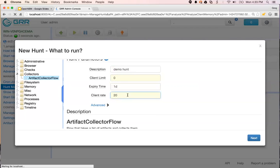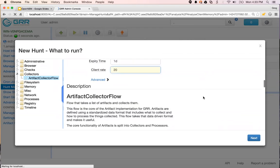If the hunt is intensive we can make this go slowly, or we can take the limit off and go as fast as we can. Going as fast as possible, we can get every machine — no matter how many — reporting results within under an hour. Any machine that's online would report in and complete the hunt in that time.